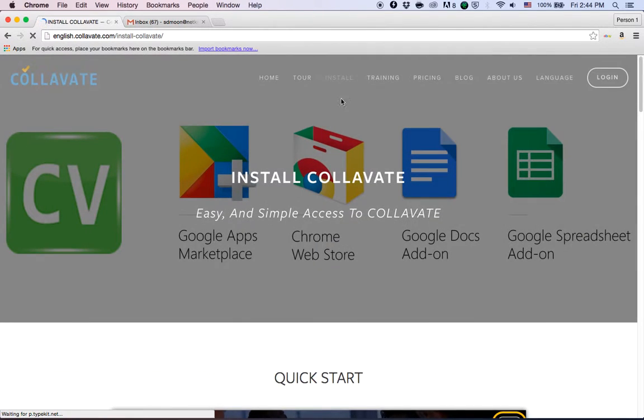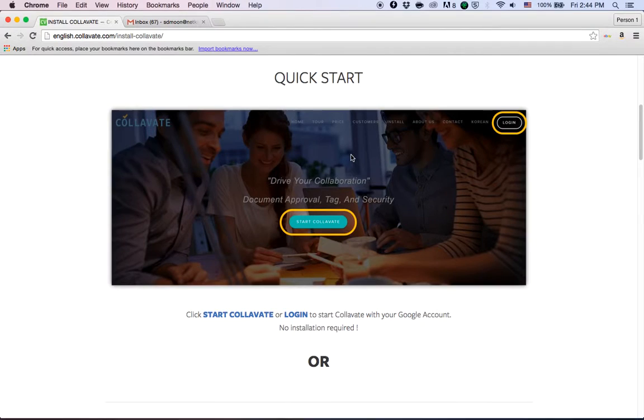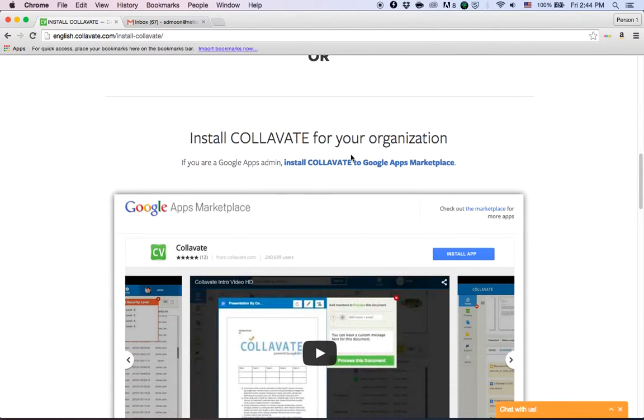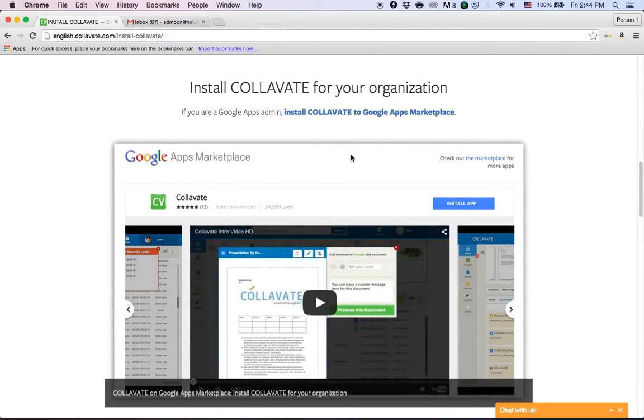Clicking the install button will take you to the install page, and if you scroll down a little bit you'll see a section that says install Collavate for your organization.